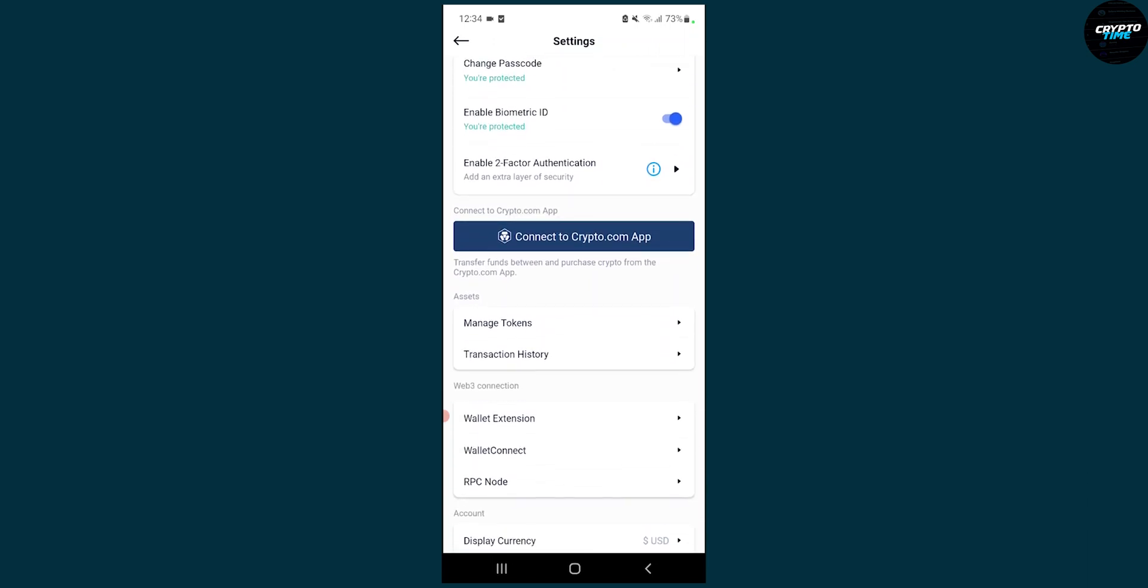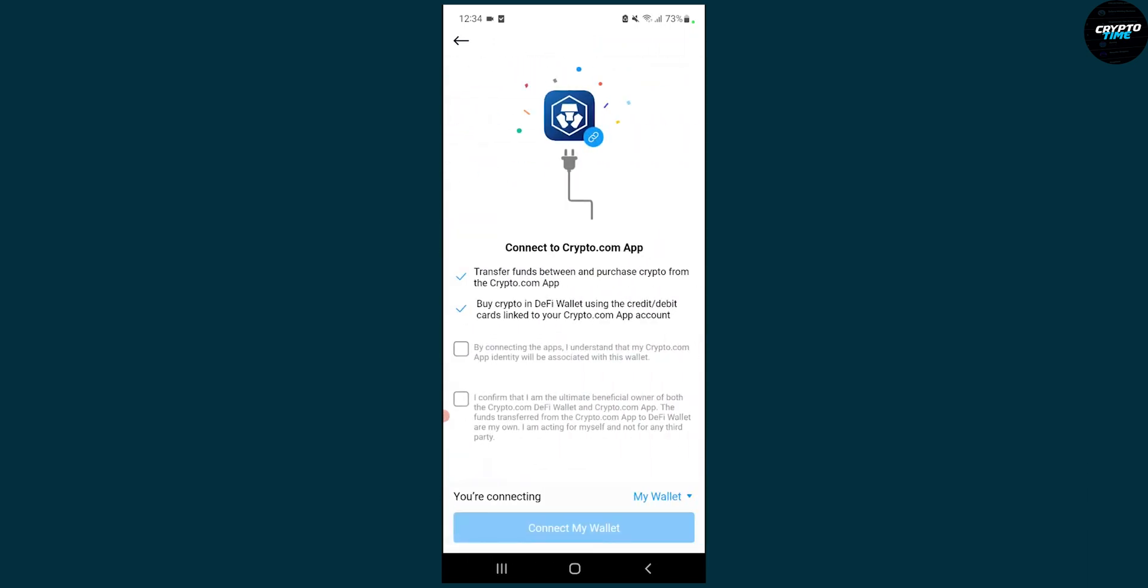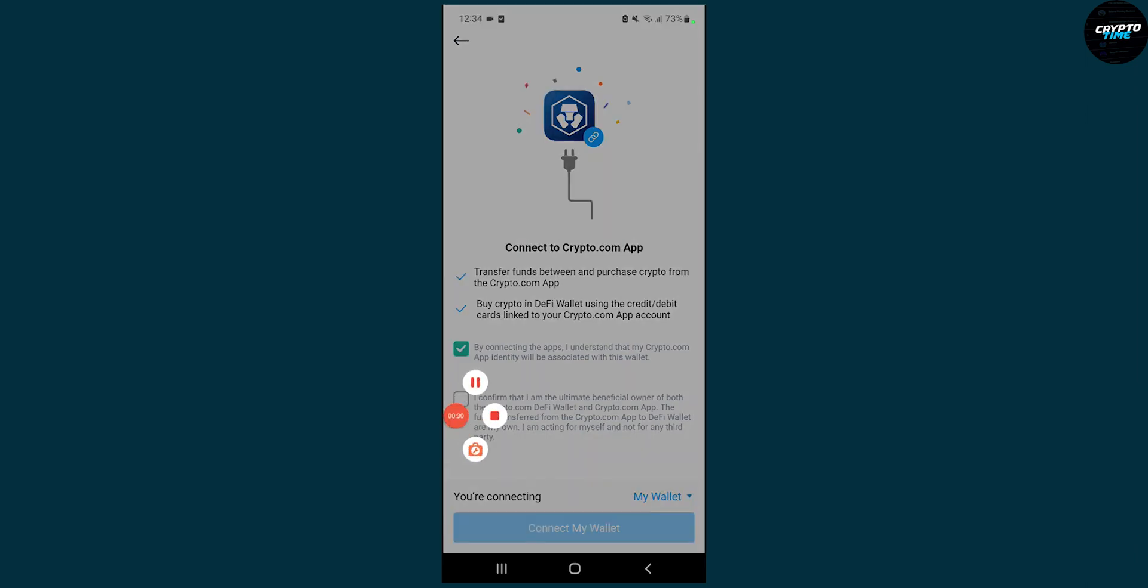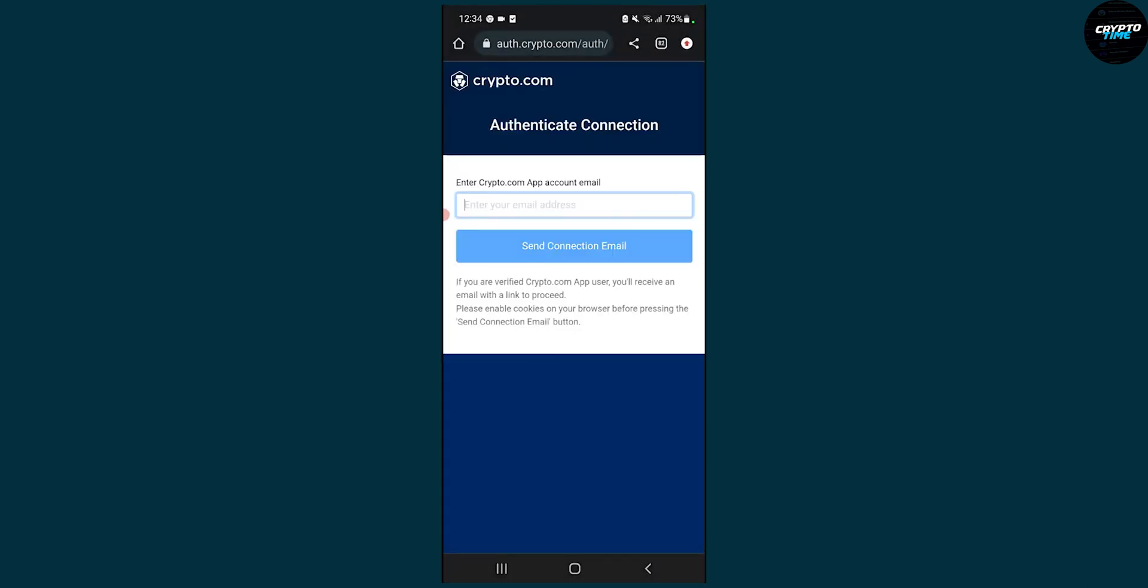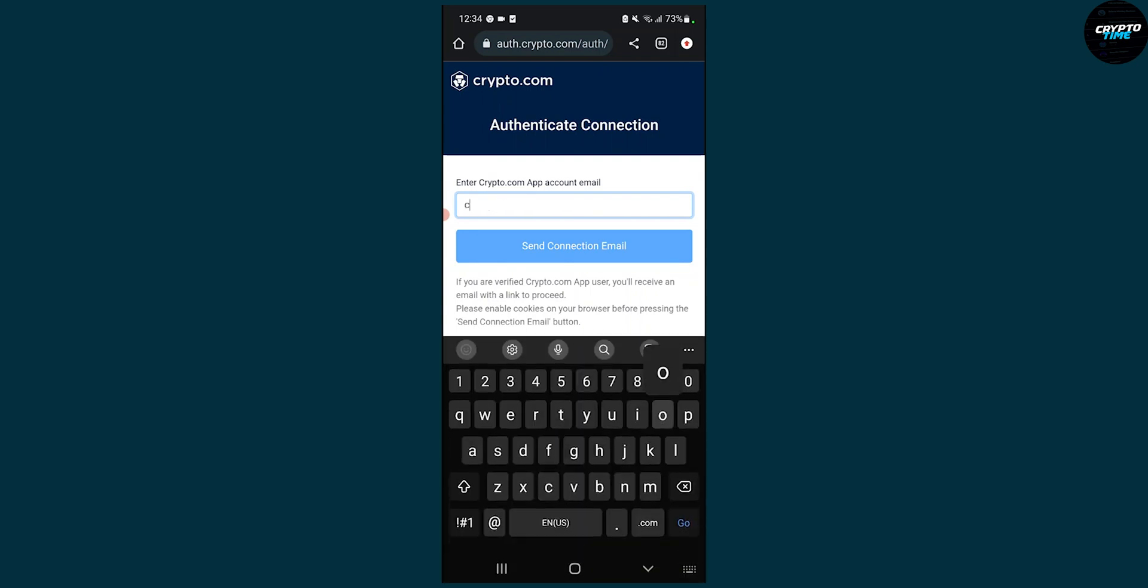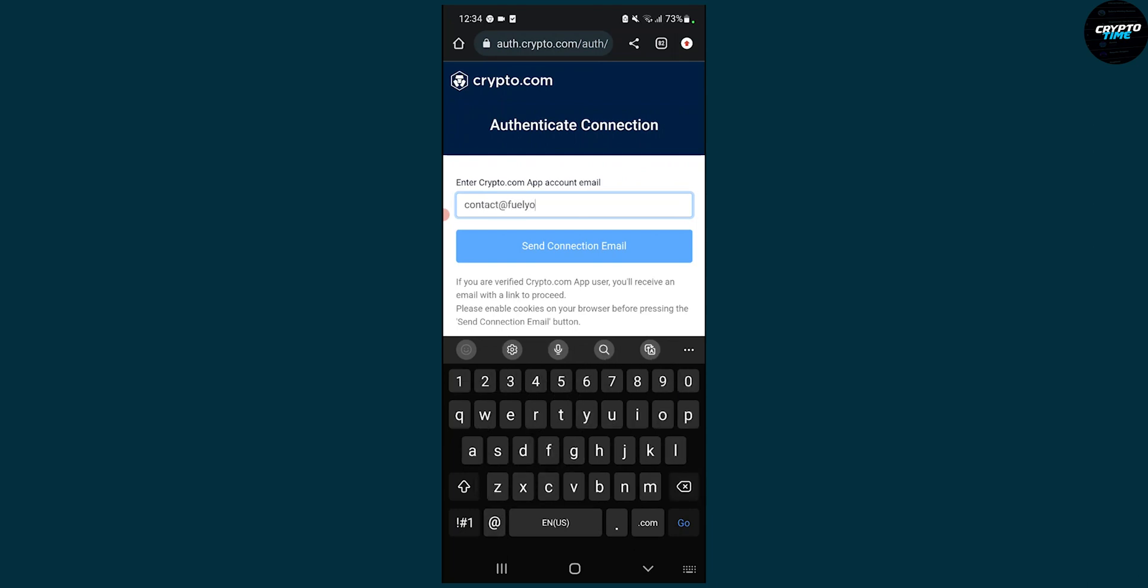Then what we have to do is connect to crypto.com app right here. So we have to click these two buttons and then connect my wallet here. That will open up authorization, and right now we'll have to type in our email here. So that's our email.